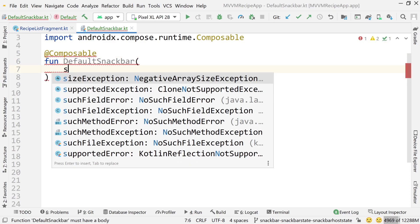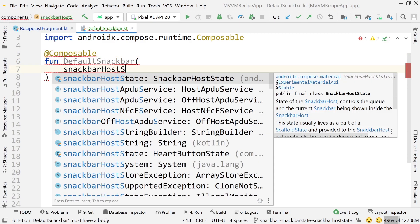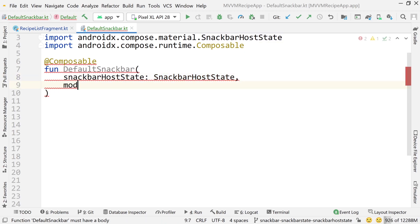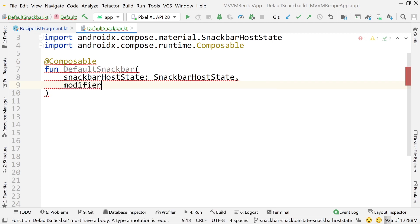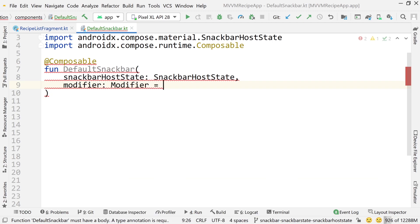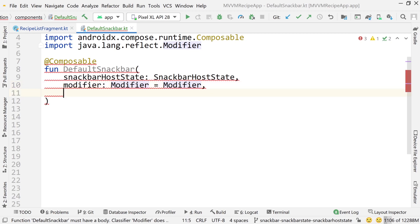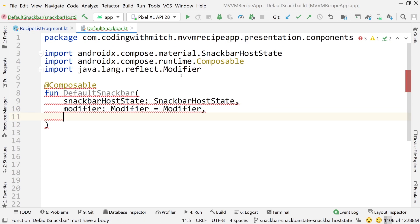The first argument will be a snack bar host state, because as we saw in the previous video, the snack bar host and snack bar host state manage everything we need. The next argument is a modifier — set it equal to a new Modifier object, making sure to use the Compose UI import, not the Java lang import.